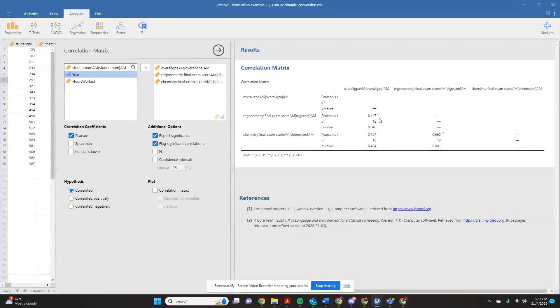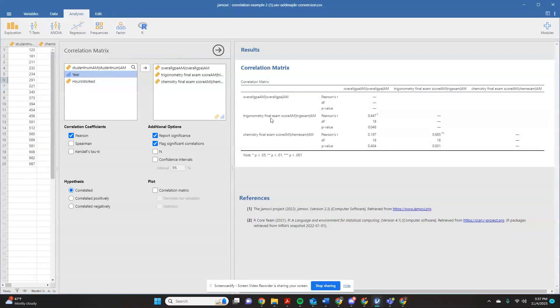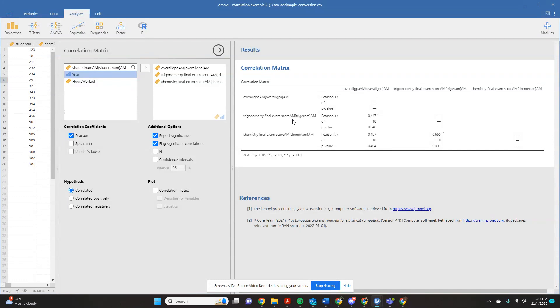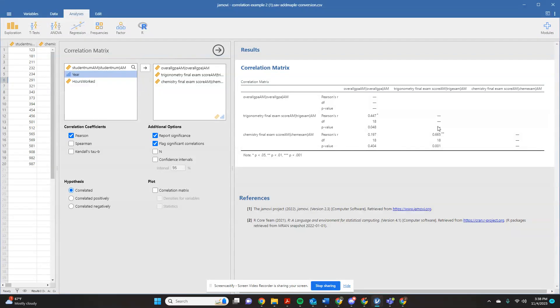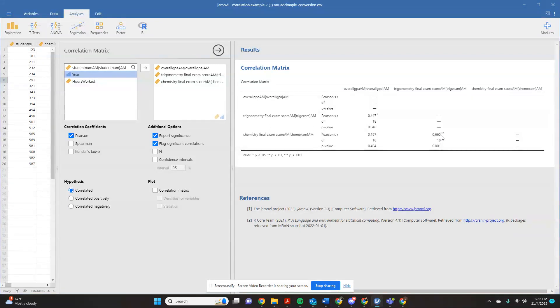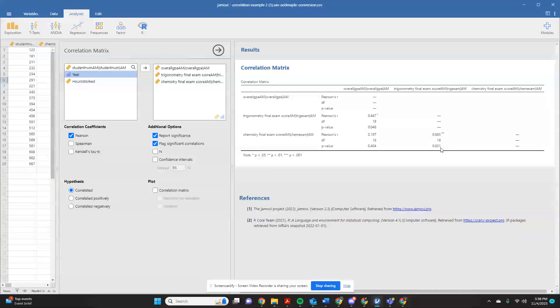And so I see that this is a significant correlation. The p-value is 0.048. So my trigonometry final exam score was significantly correlated with my overall GPA. I can come down here and look at my chemistry final exam score correlated with my overall GPA. And that one is not statistically significant. But then I can come over here and look at my chemistry final exam score correlated with my trigonometry final exam score. And again, I have a statistically significant correlation. This correlation strength is 0.665. And the statistical significance of that is 0.001. So I have a statistically significant correlation.